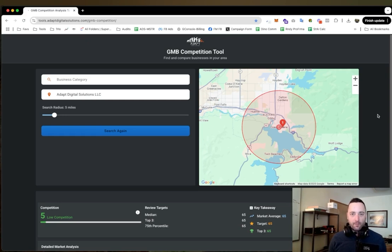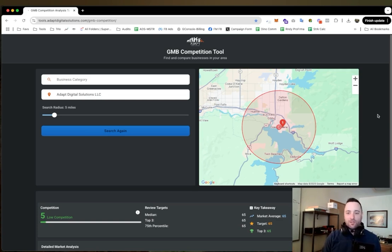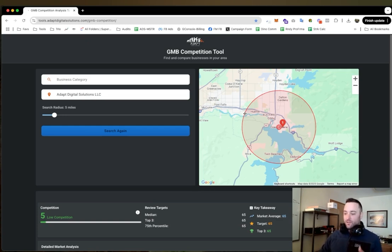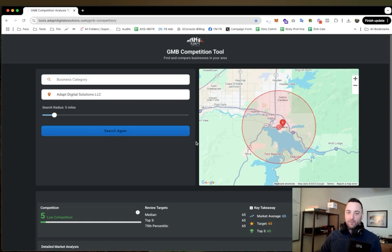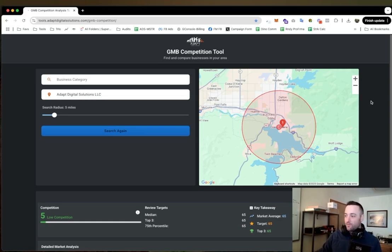But I don't like relying on intuition, I like relying on data. So I made this tool for myself. I use this every day when I'm looking at different markets, different keywords, different businesses, and I want you to be able to use it too.